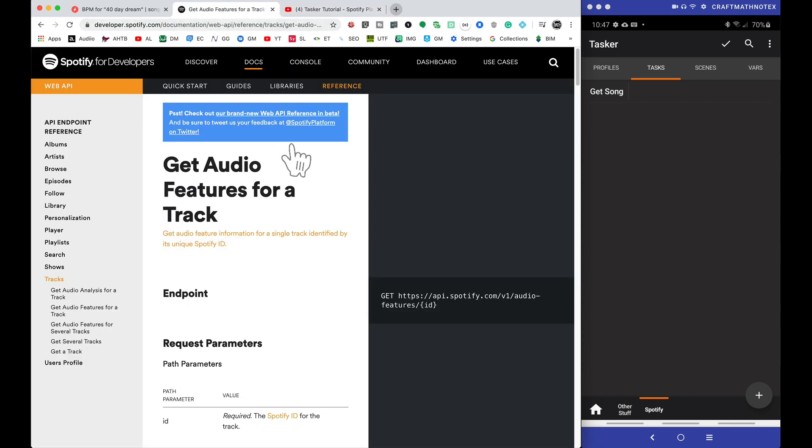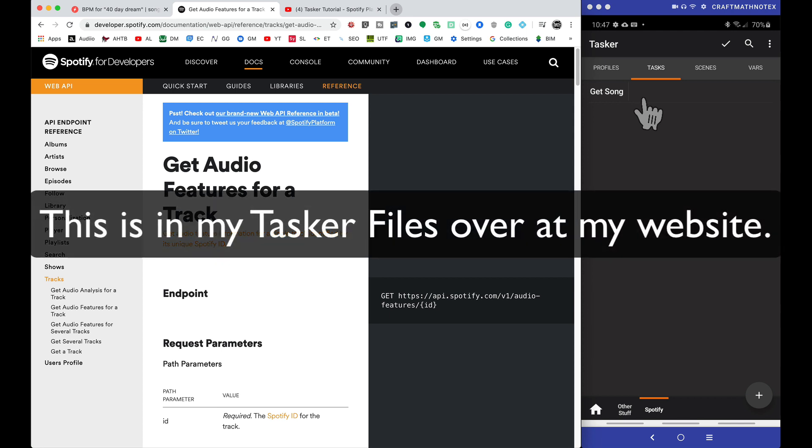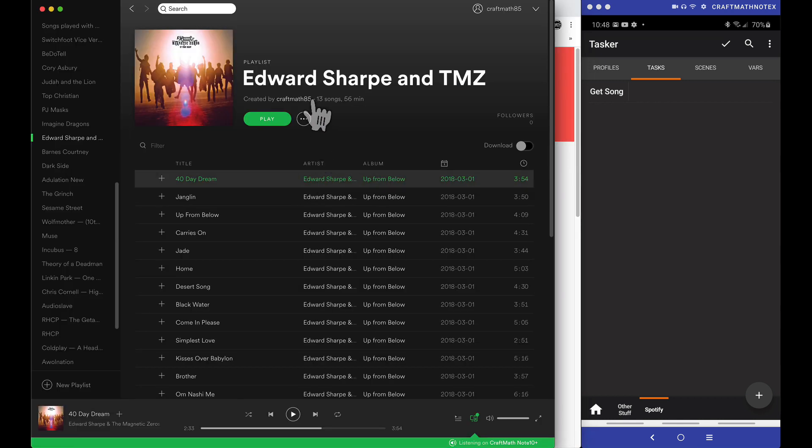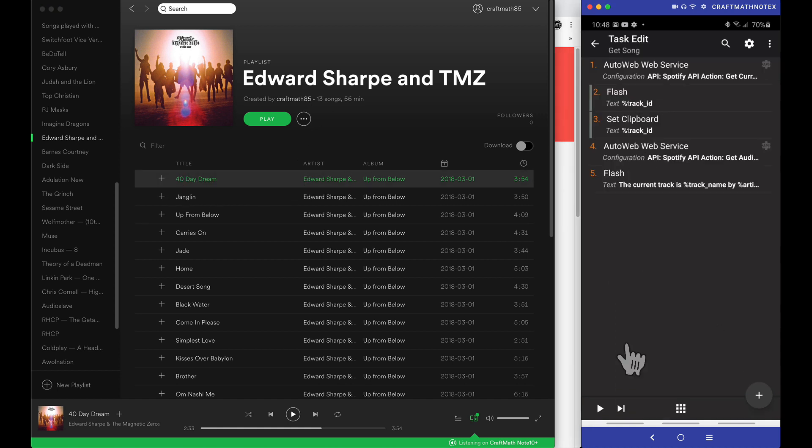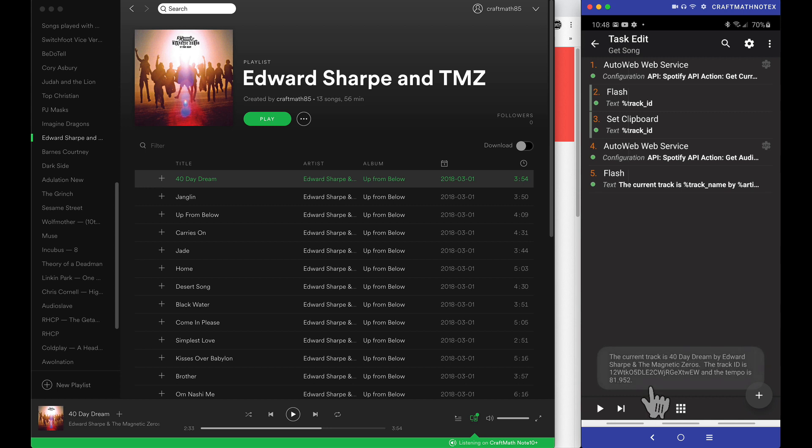So before we dive into it, let me go ahead and show you the task that I have set up. I'm going to show you how to create this. We actually have to add an additional piece to the Spotify API. We'll do that in AutoWeb in a moment, but let me go over to Spotify real quick. So I have Edward Sharpe and the Magnetic Zeros playing 40 Day Dream, and let's come over here and run this task. So I have a little flash down here and it gives us all that information. Let me run that one more time.